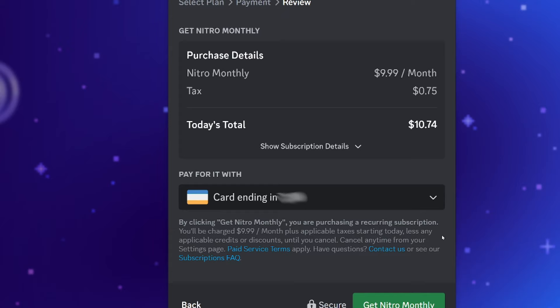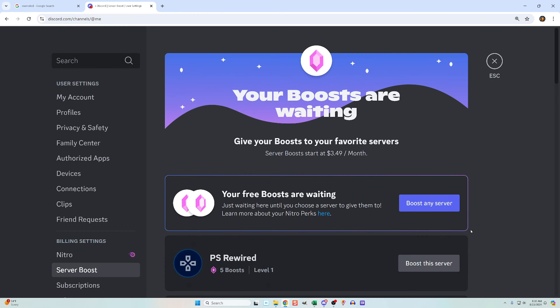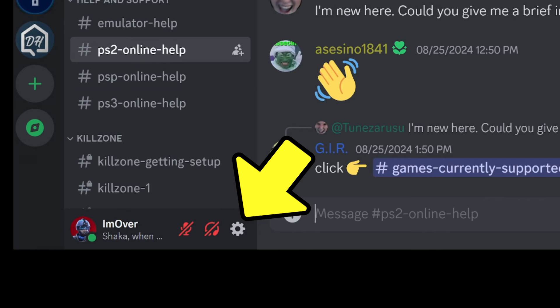Once you proceed past that, it'll say purchase complete. You now have two boosts. In a minute, I'll show you how to use them, but first I want to show you the other way to buy boosts.